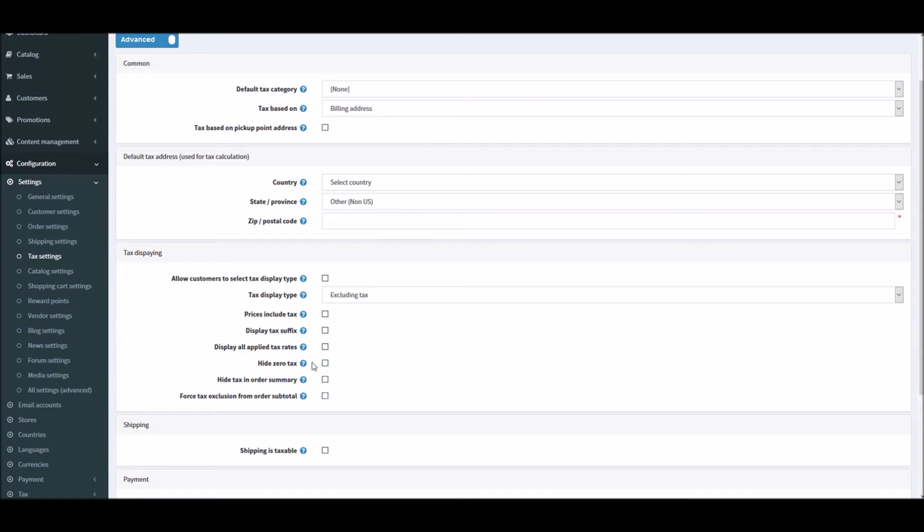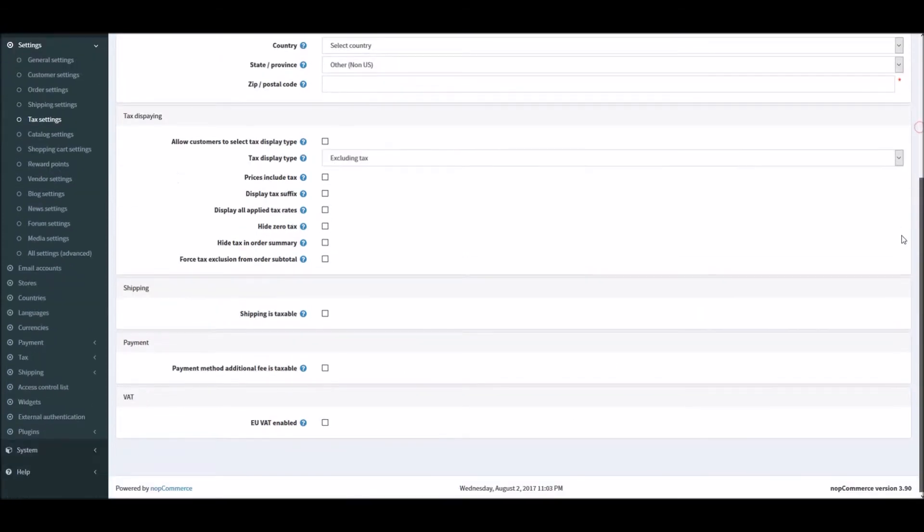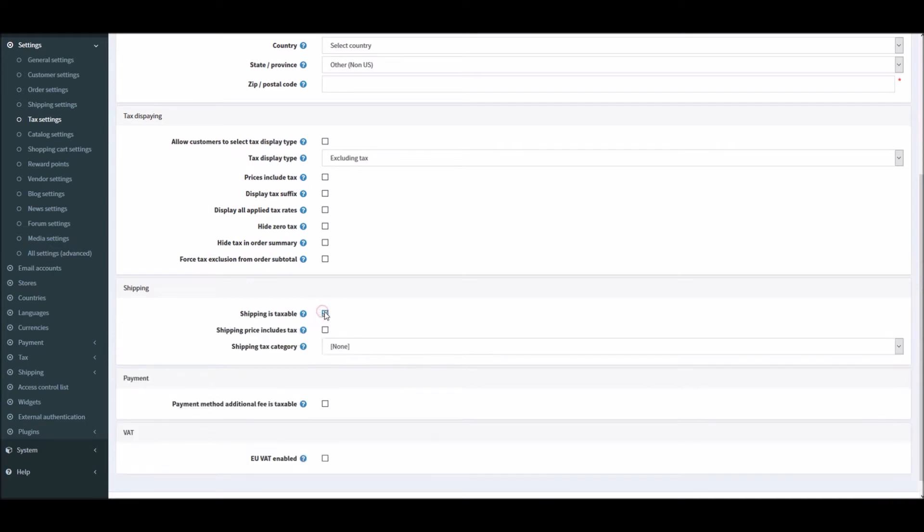Hide zero taxes - this is the checkbox to hide zero tax value in the order summary. Hide tax in order summary - this option is to hide the tax value in the order summary when prices are shown as tax inclusive. Force tax exclusion for order subtotal - this checkbox is to always exclude tax from the order subtotal irrelevant of the selected tax display time. The checkbox affects only pages where order totals are displayed.